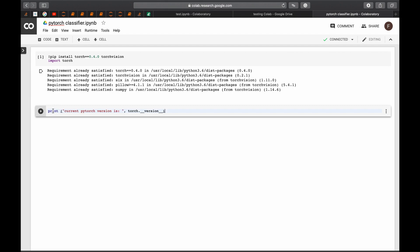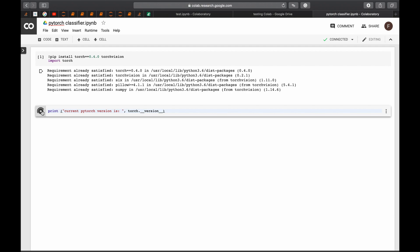And to just check what version of PyTorch we have, we have to do something like print the current version of PyTorch by using the built-in function torch.version with underscores. And we run this cell and we see now that we have the current PyTorch version is 0.4.0 as we wanted.